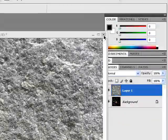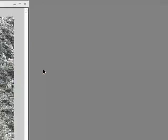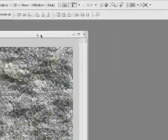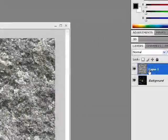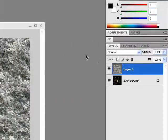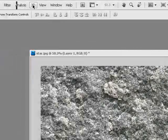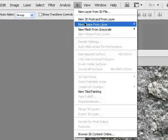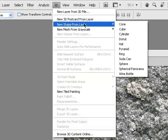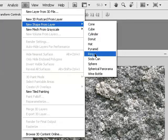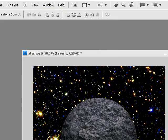Drag this over here. Right, then you make sure you've got layer one selected. Go to 3D and then go to new shape from layer, sphere. Give it a minute and it should turn layer one into a sphere.